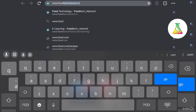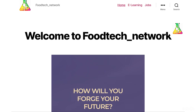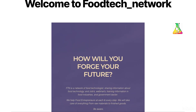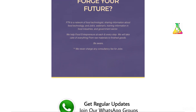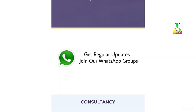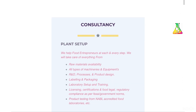To apply for FOSTECH training online, first search www.foodtechnetwork.in on Google. You will be redirected to our website's home page where you will get many options. You can join our WhatsApp groups for more information regarding trainings, jobs, news, and other information regarding food technology.